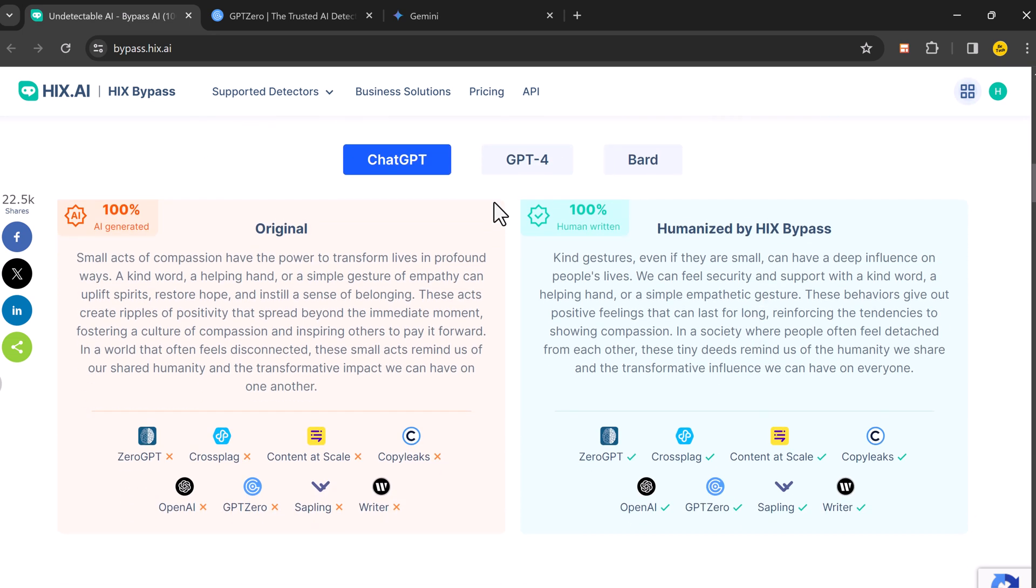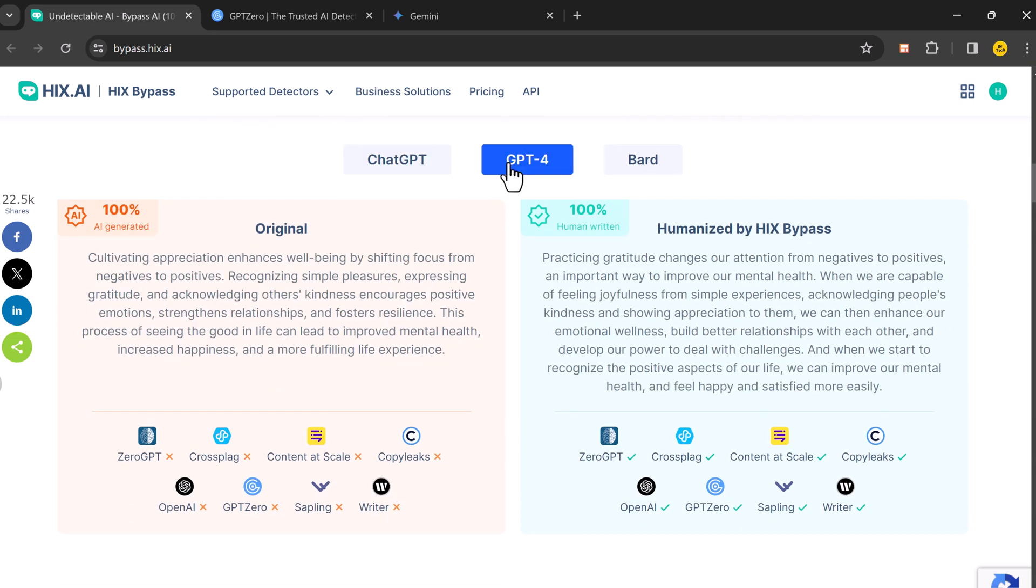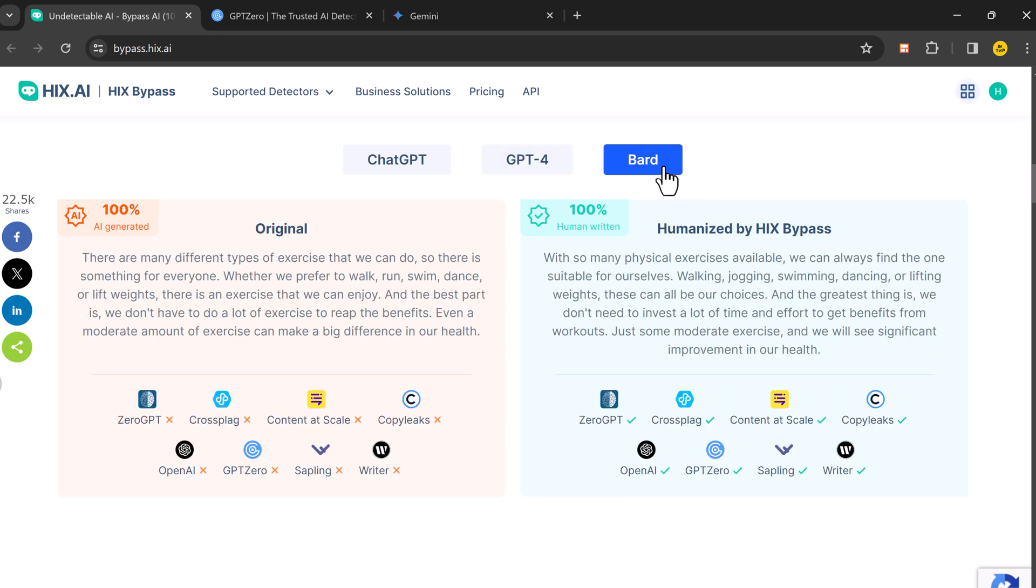So why might you need it? AI content creation is awesome for saving time and getting ideas, but some schools and platforms have rules against using it.